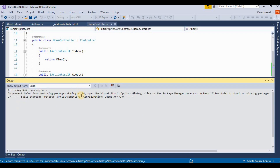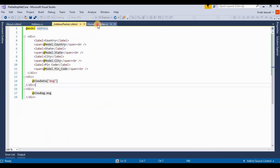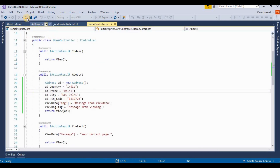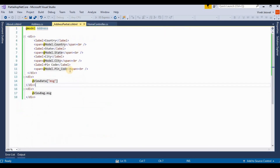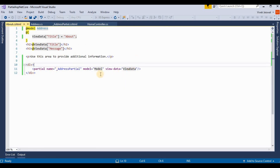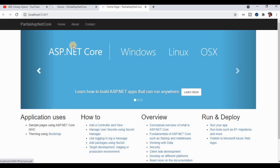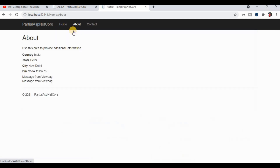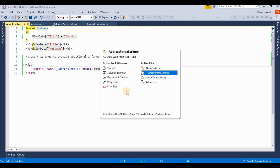After rebuilding the application, we can access data from both ViewData and ViewBag. This works because ViewBag is actually related to the same ViewData dictionary internally — ViewBag is a dynamic wrapper over ViewData. So we can use both interchangeably.